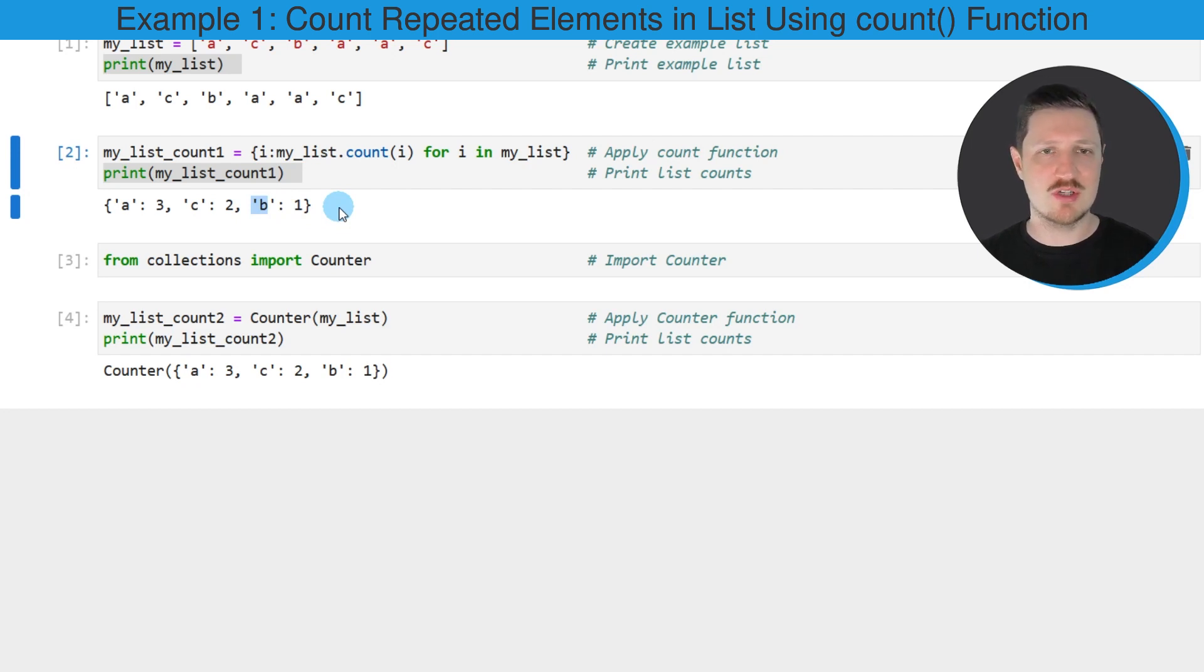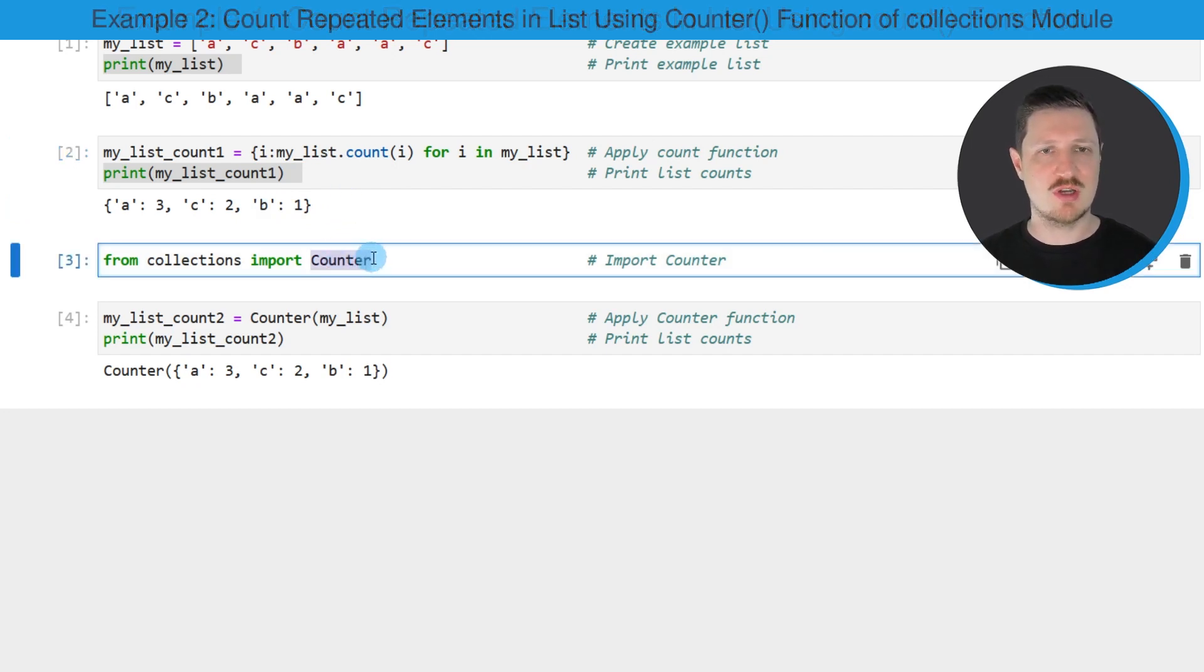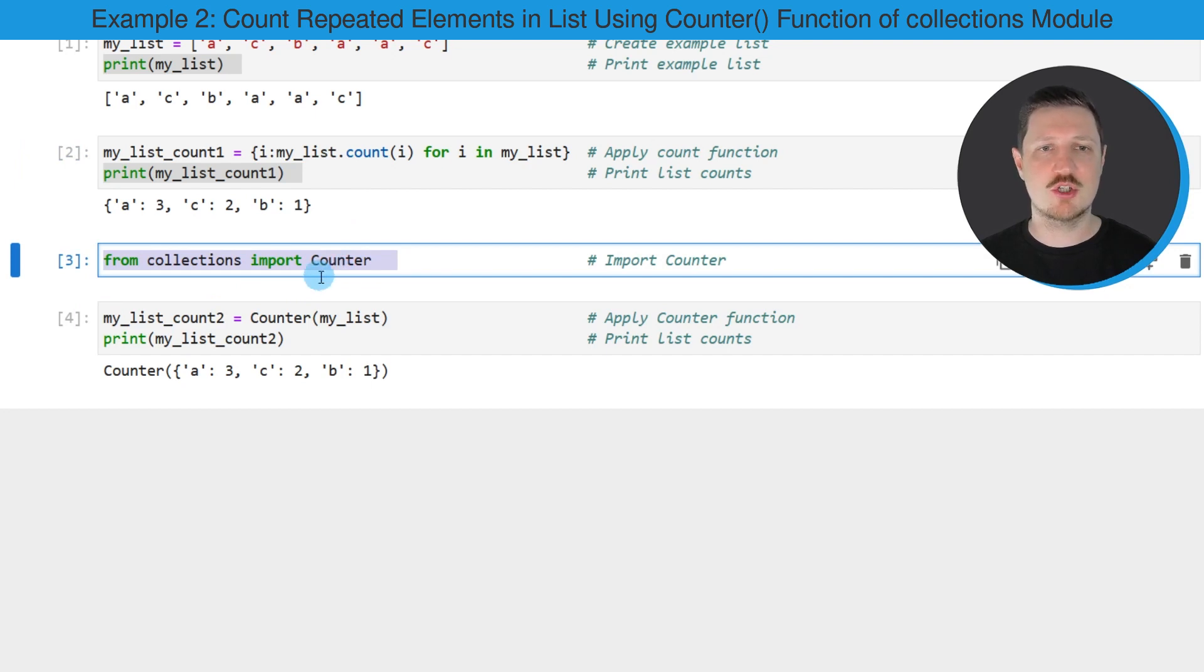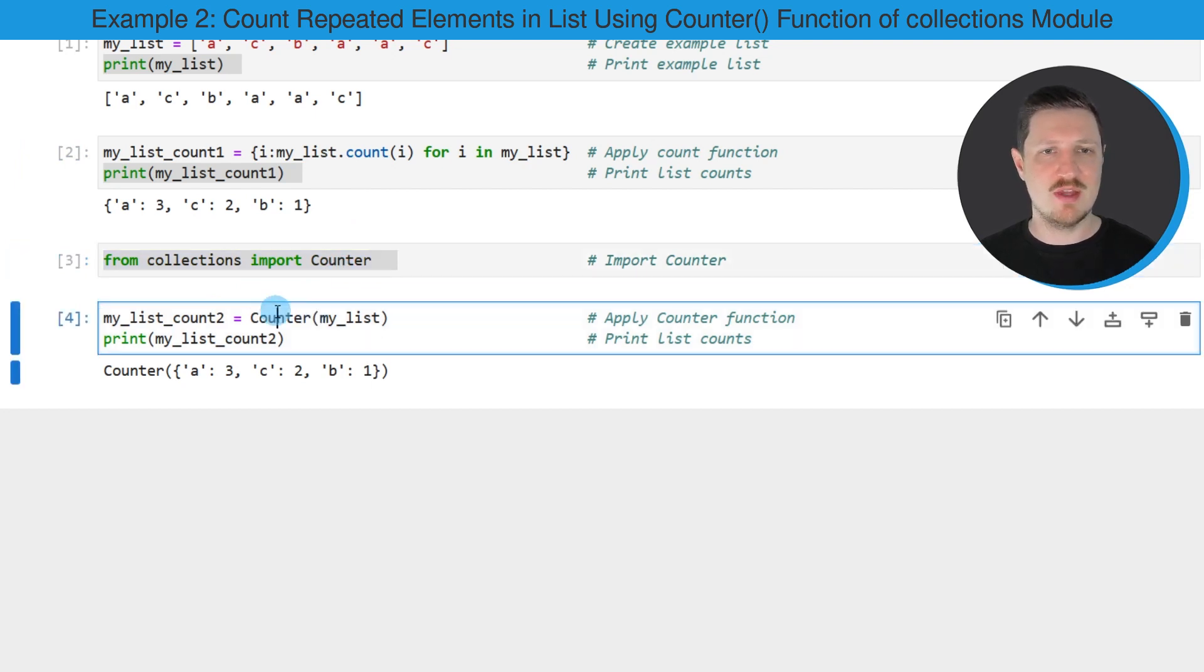However, it's also possible to use the Counter function of the collections module for this task. For this we first need to import the Counter function, and then in the next step we can apply this function to our list object.